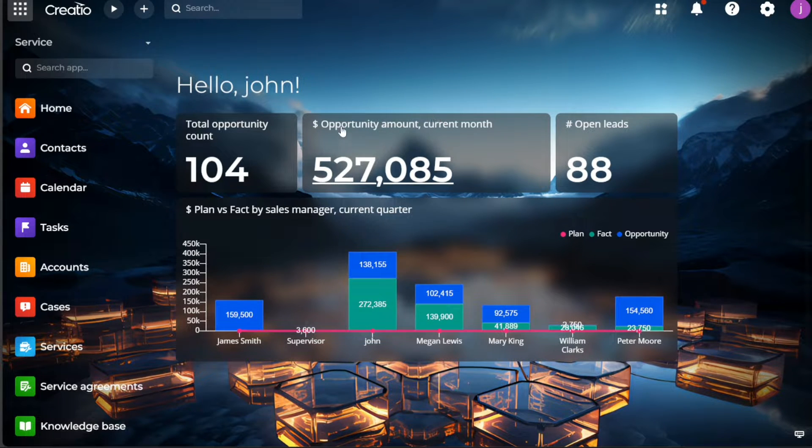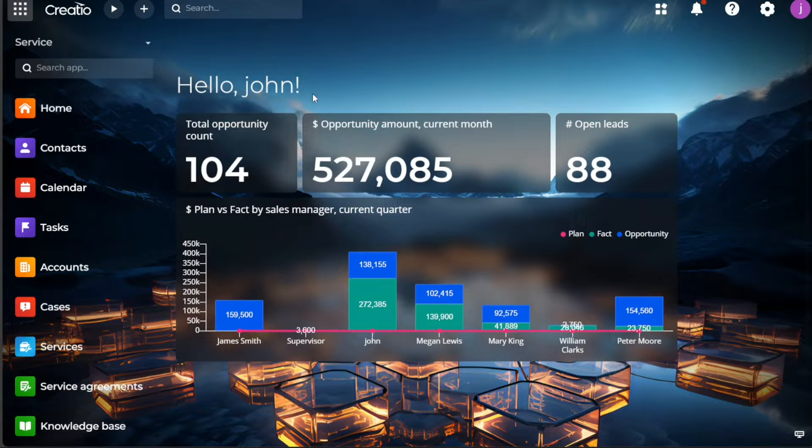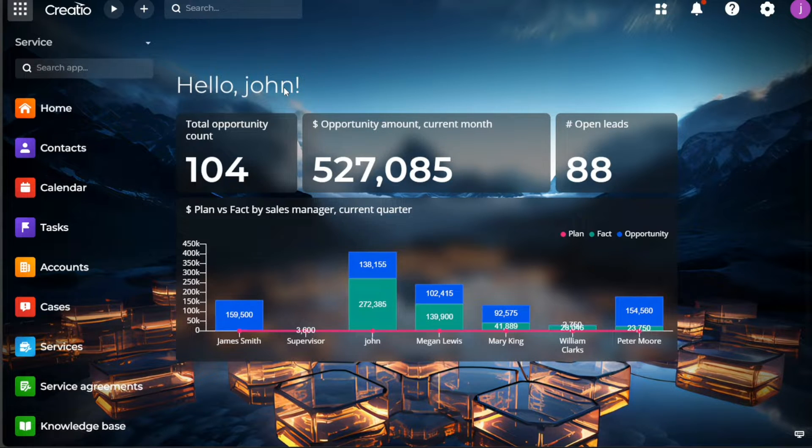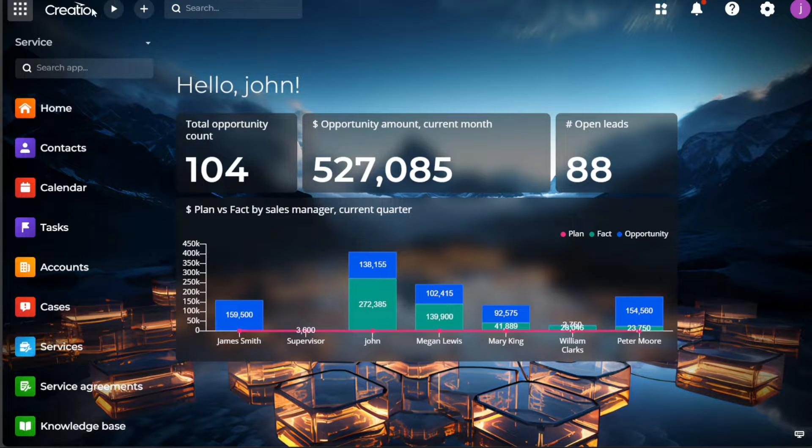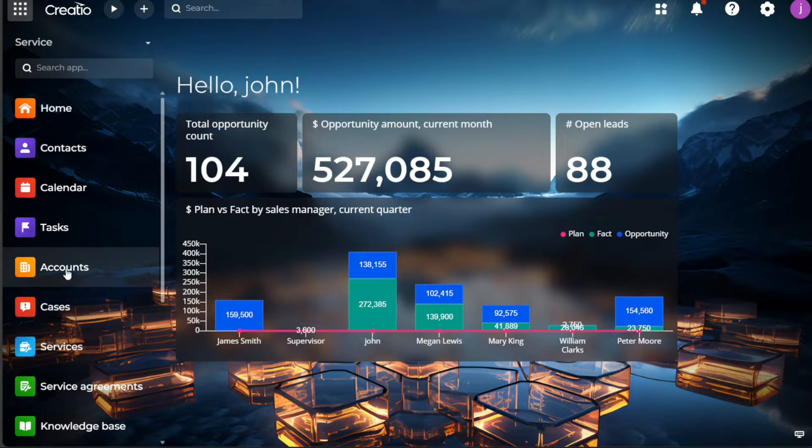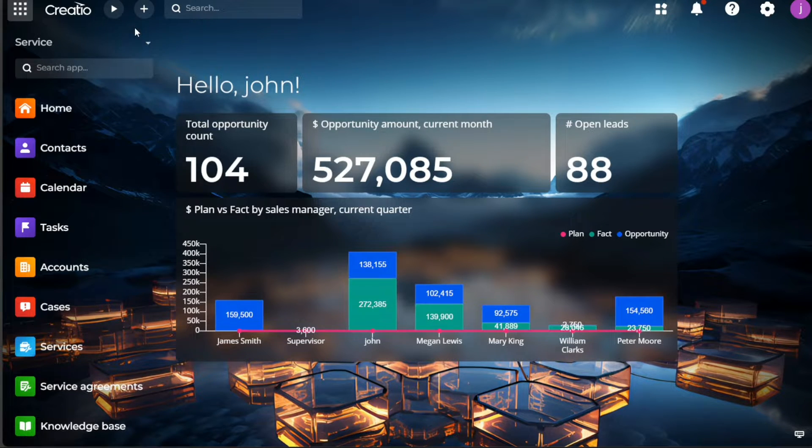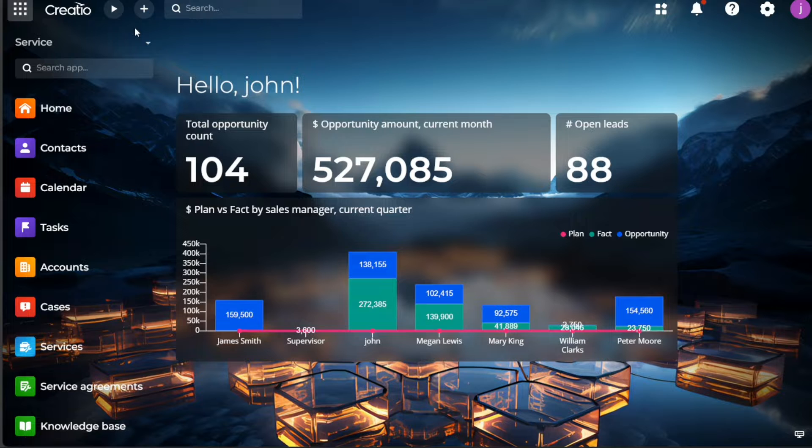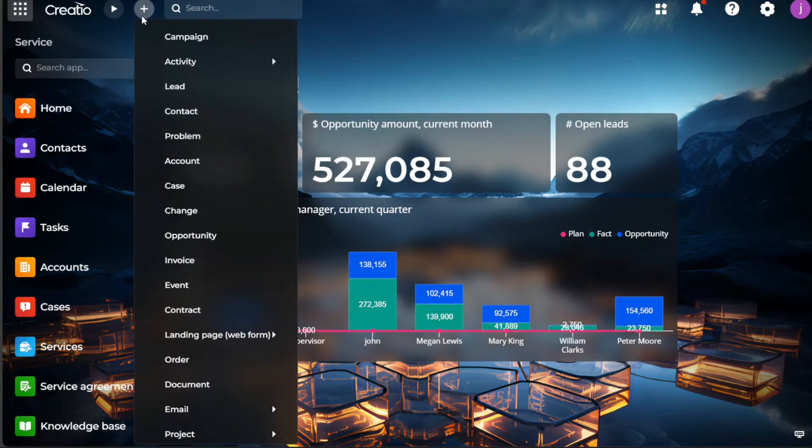The Creatio CRM dashboard is the control room of your account, where you can access all the key features for managing your business's customer relationships. The dashboard features a navigation bar located on the left side. This bar is your gateway to different modules and functions within Creatio CRM.